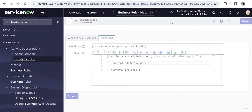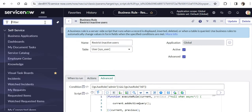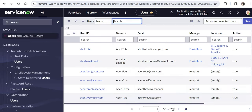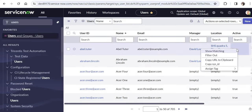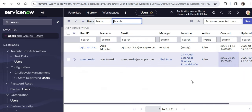Once saved, we will go ahead and look at our user table. I'll type 'users' here. You can see there are 705 records. If I filter out the active records, we can see the number of inactive records — that is 2. So there are 2 inactive records in my personal instance.